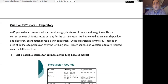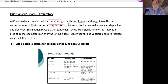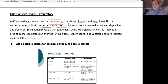Question number two in this short answer question paper. A 60-year-old man presents with a chronic cough, shortness of breath, and weight loss. We have to pay attention to the age of the patient — 60-year-old male. He had a history of chronic cough, shortness of breath, and weight loss. He is a current smoker of 40 cigarettes per day, a heavy smoker for the past 30 years. All of these are very important and relevant to our case scenario.